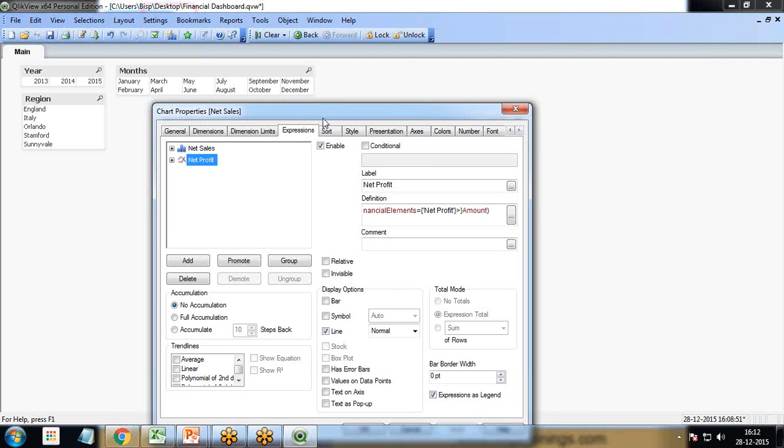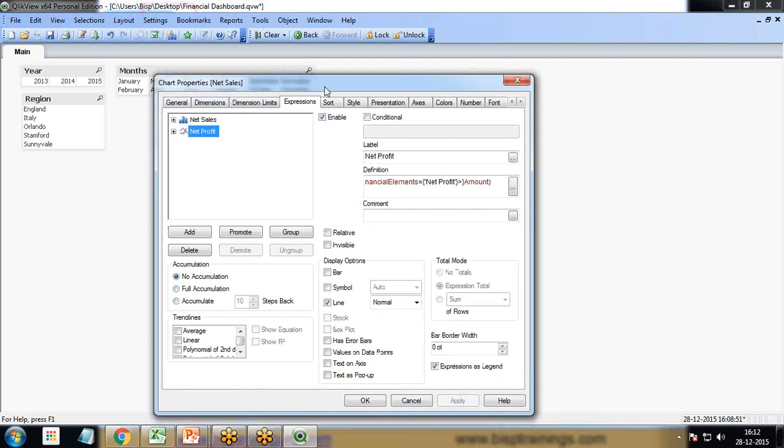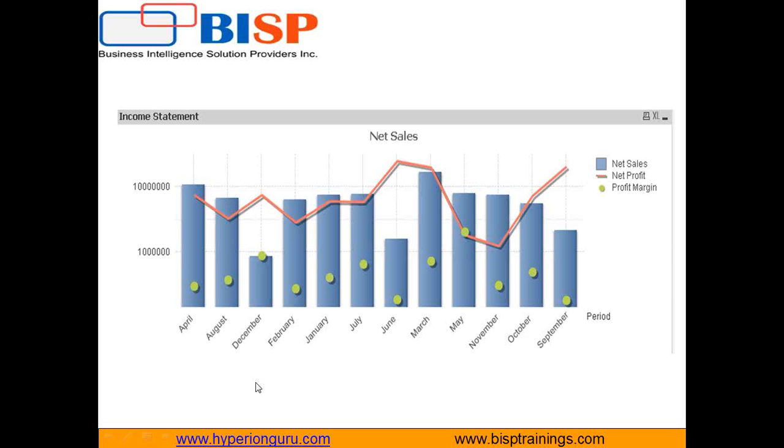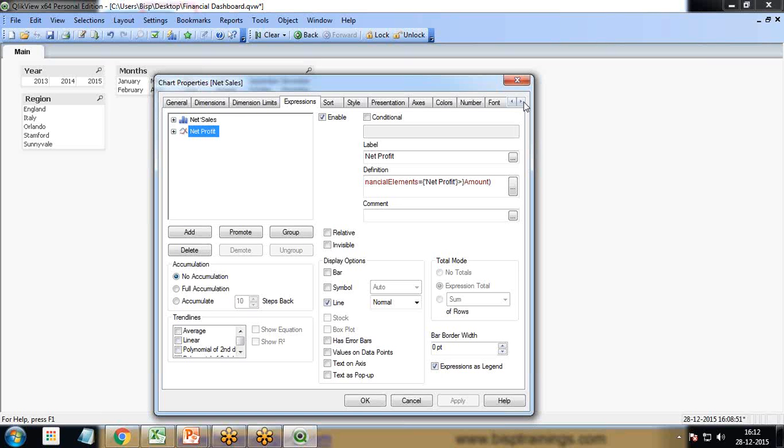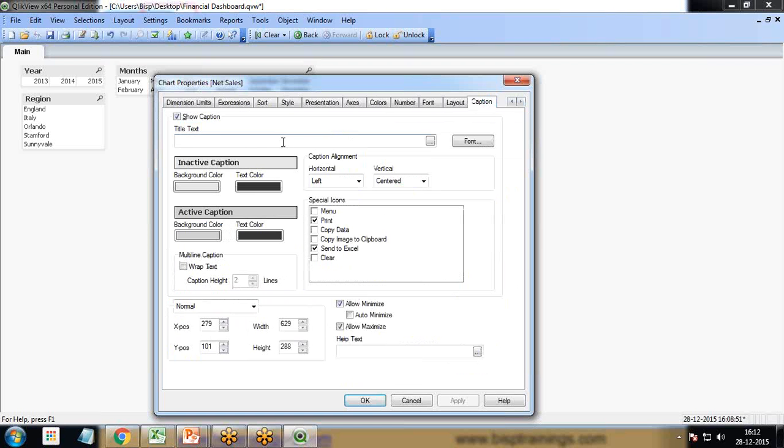The legends are also coming: net sales, net profit. For the title, we can change it once we finish. My title should be income statement, so I'll go to the caption and change the title to income statement.